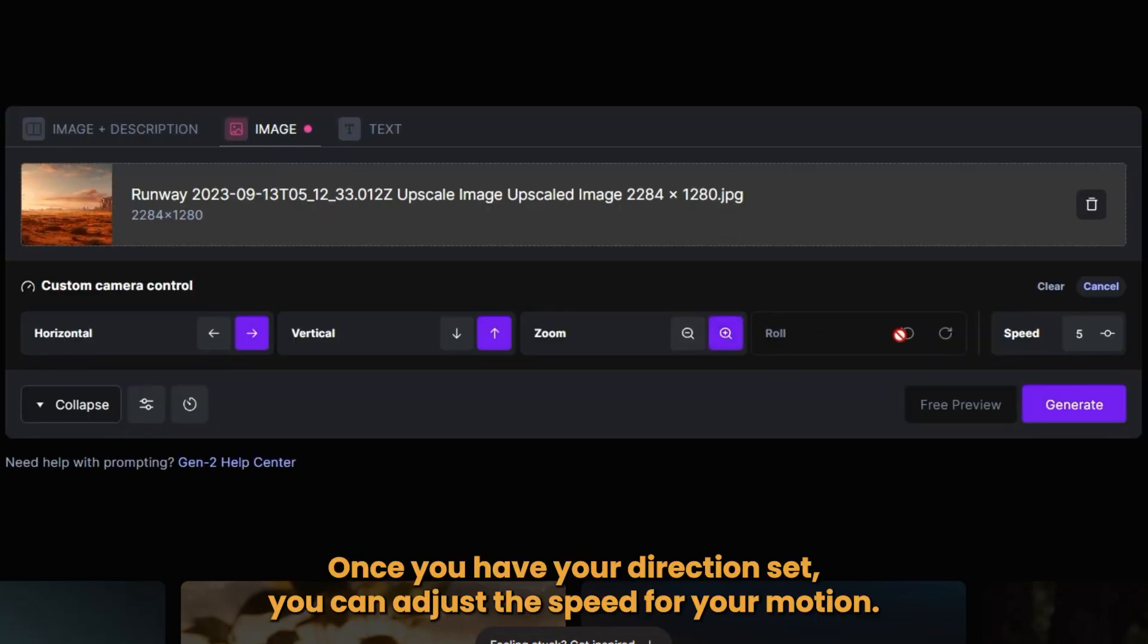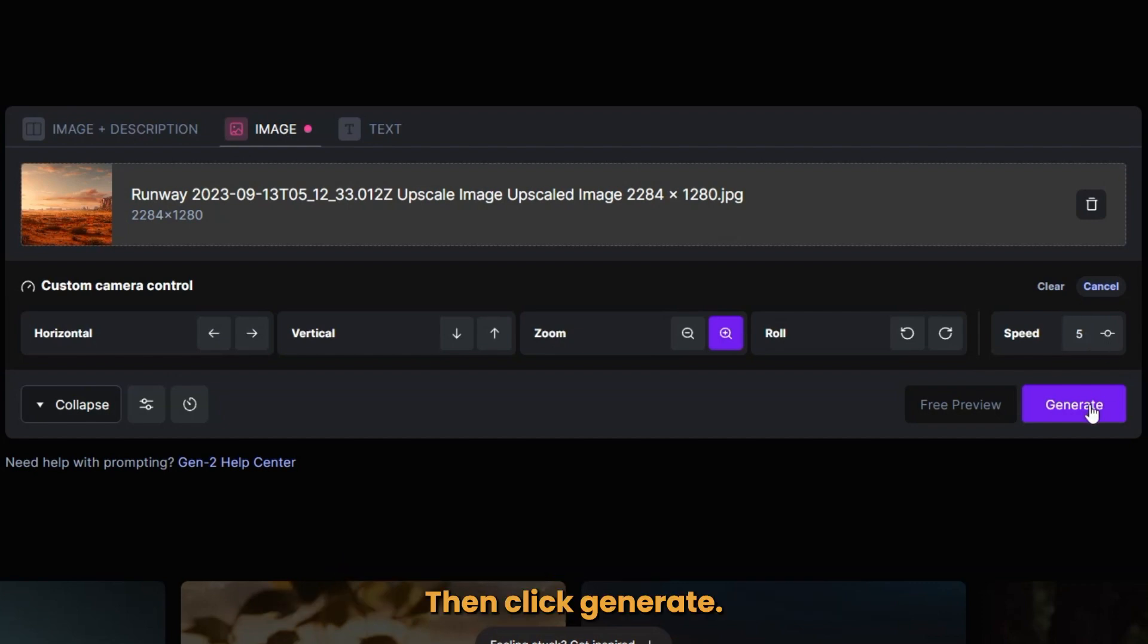Once you have your direction set, you can adjust the speed for your motion. Then click Generate.